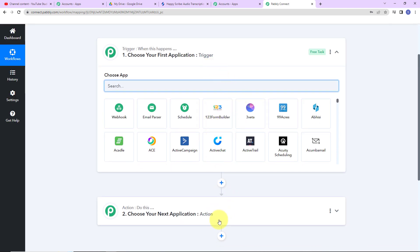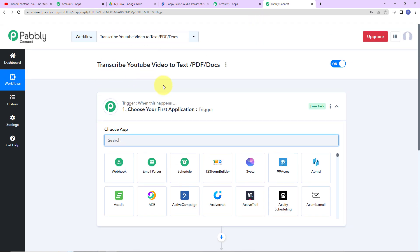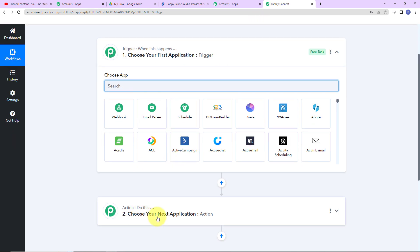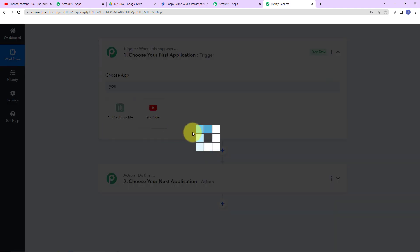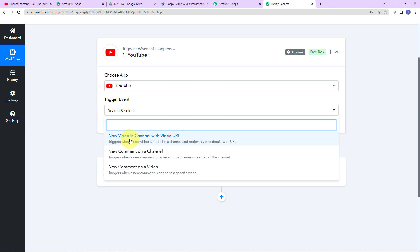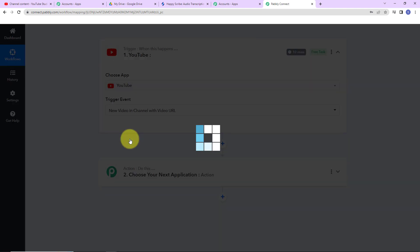Triggers and actions are the two principles on which this entire automation works. Trigger is 'when this happens,' and action says 'do this.' Basically, action is the response of your trigger application. As per this integration, my trigger application is going to be YouTube. Let's click on this. The trigger event here will be 'New Video in Channel with Video URL.'